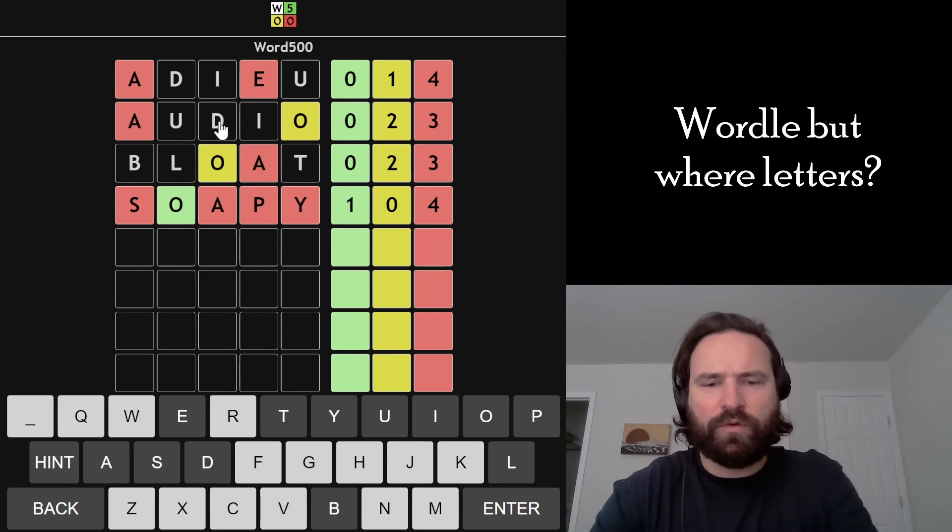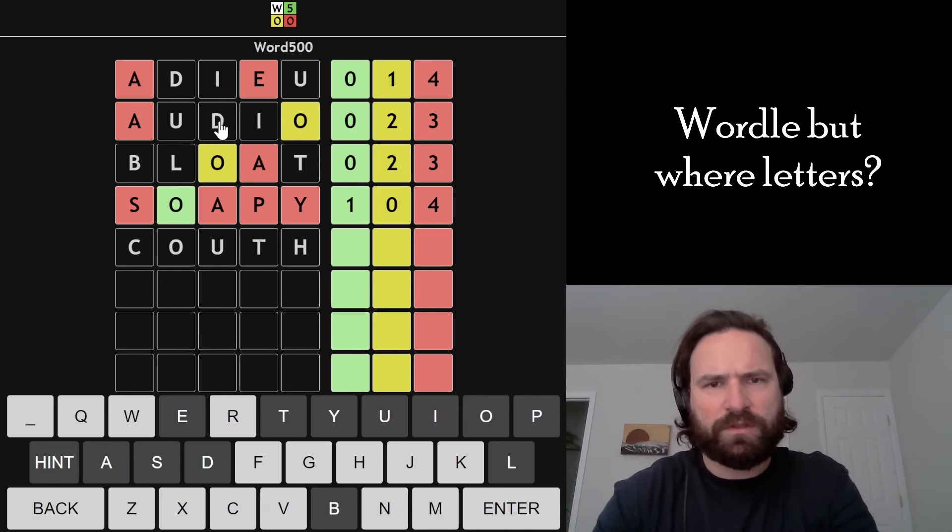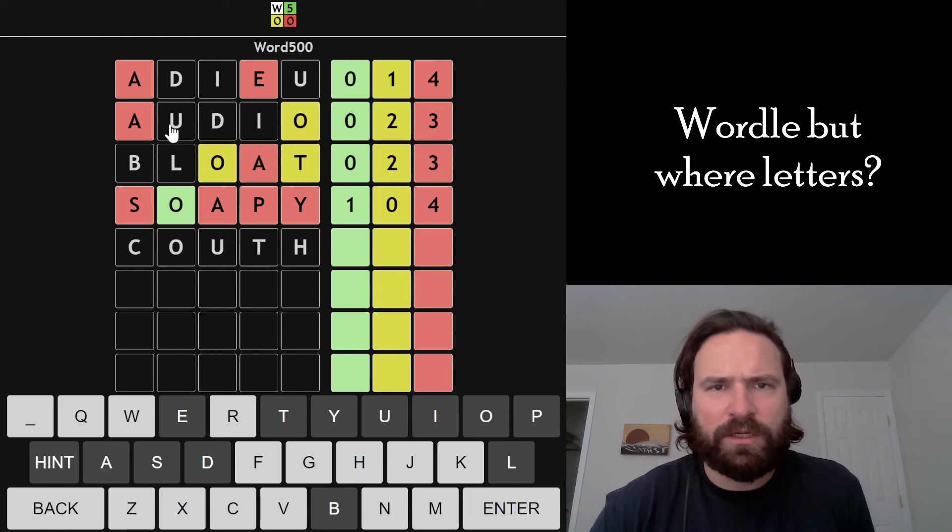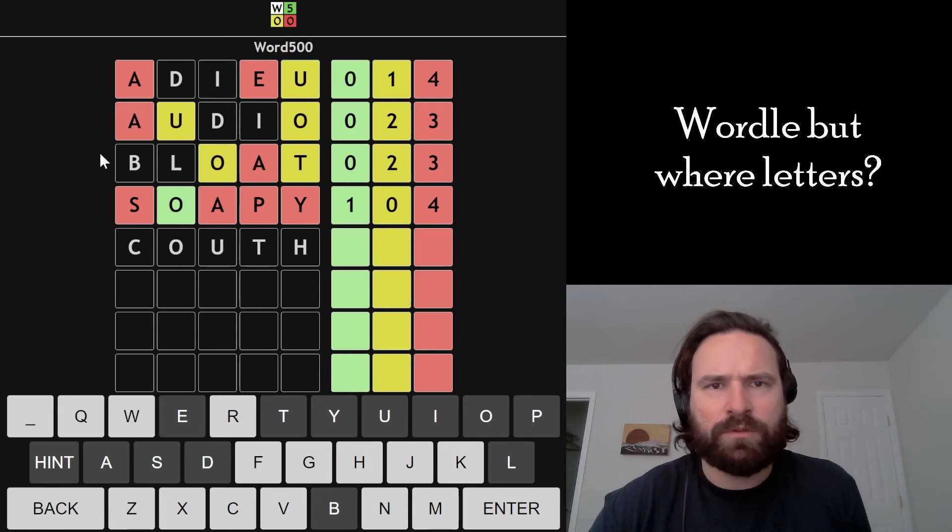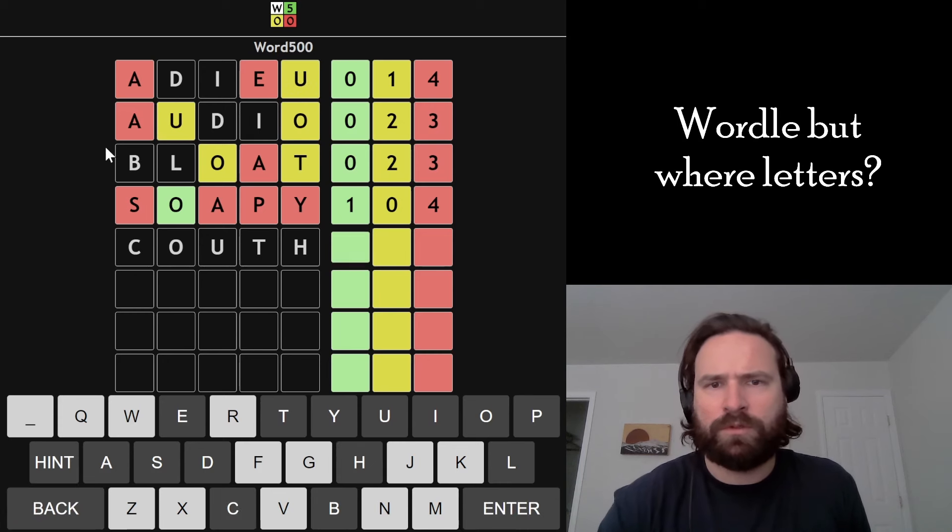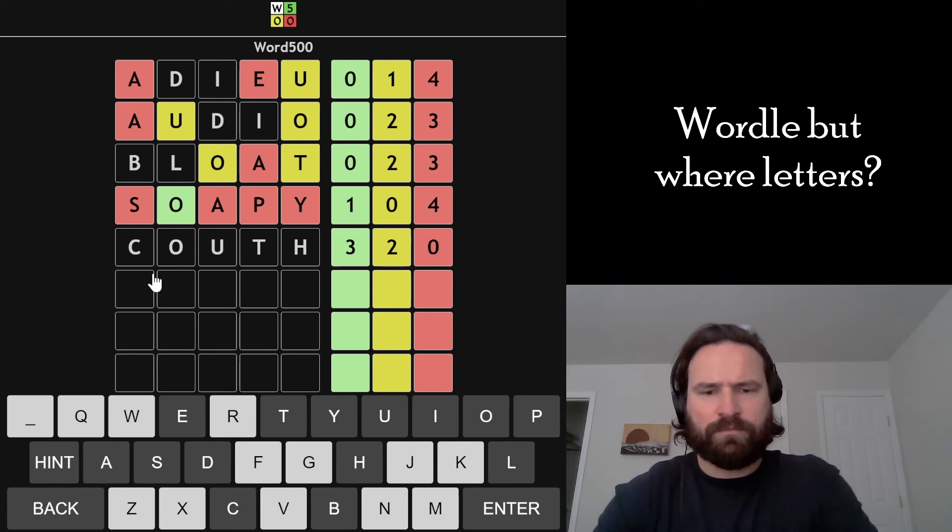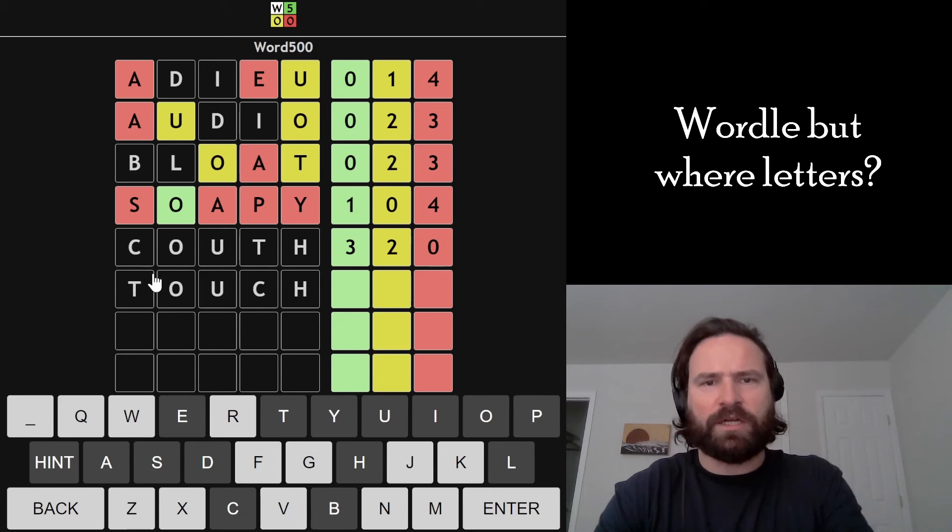We have a U. I think kuth works. So that would be treating the T as the yellow there, the U as the yellow both these times. Touch. Let's just touch, dude.